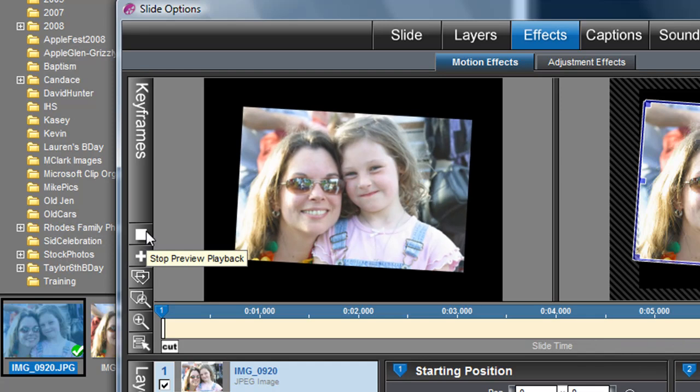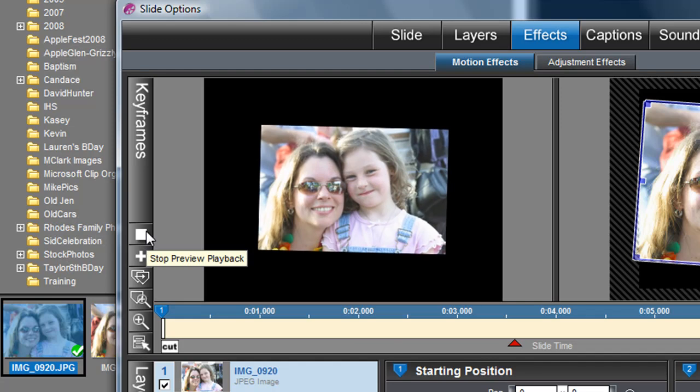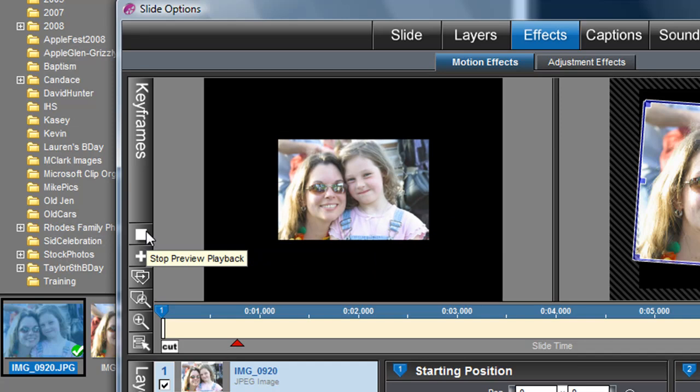Just some advice for those of you who are just starting out: subtle is better. You don't want things flying around and zooming around too much or you'll make your audience sick.